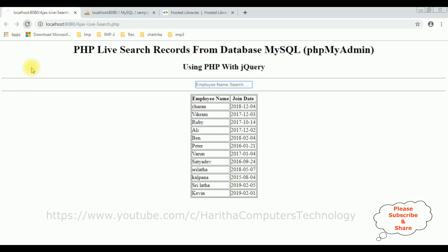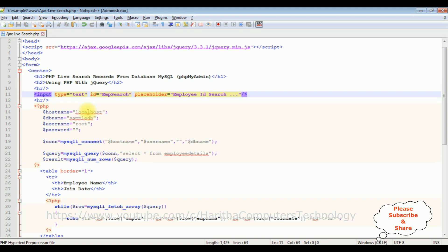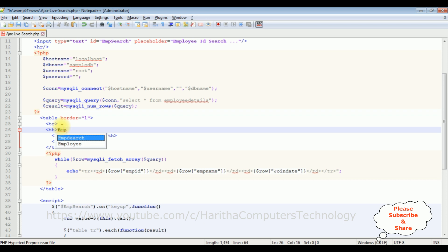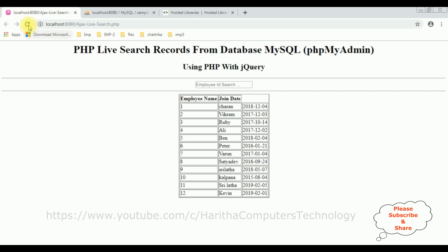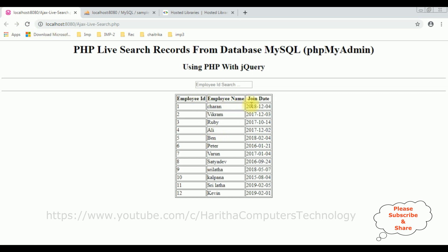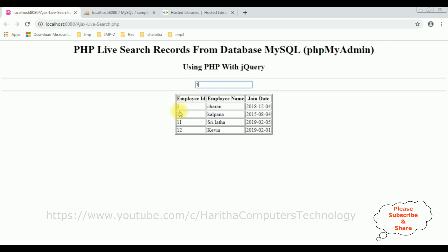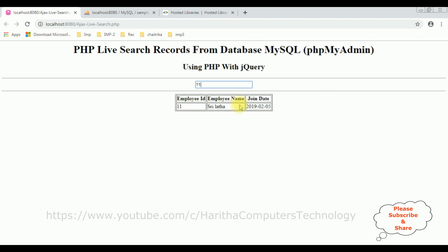I'm reloading the browser. We also need to add the table header for employee ID. I'm adding the table header 'Employee ID'. Save the file and reload the browser again. Now we get employee ID, employee name, and join date columns. The placeholder in the text box is 'Employee ID'. If I type '7' we get employee ID 7. If I type '1' we get all employees whose ID starts with 1. '11' — the 11 is Srilata. That's it!